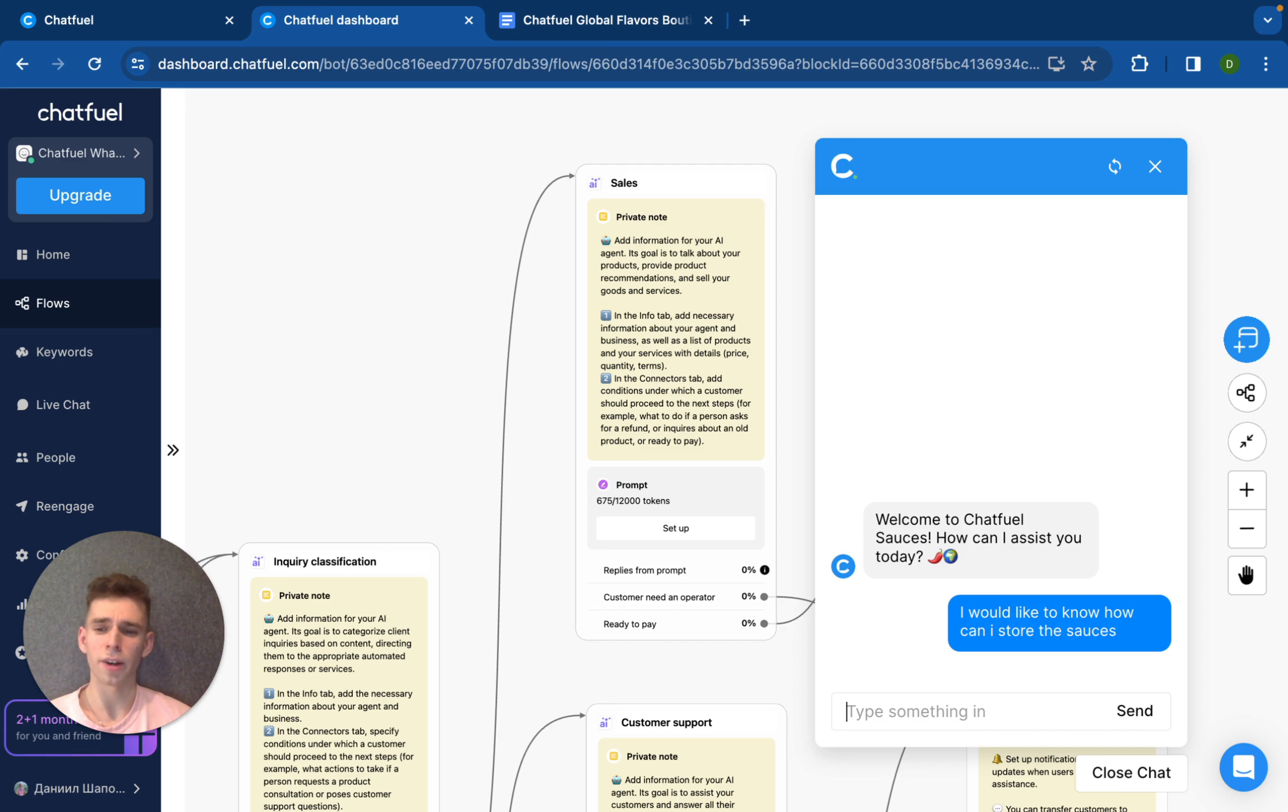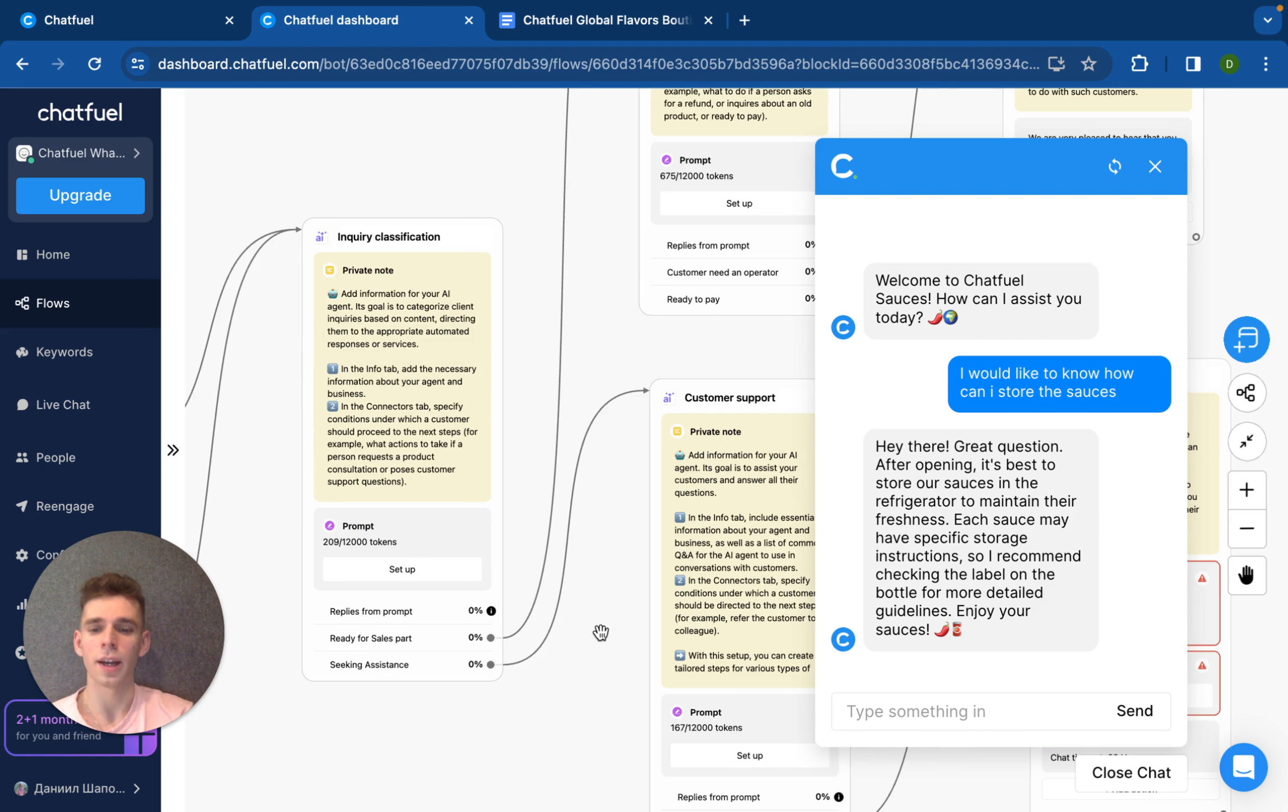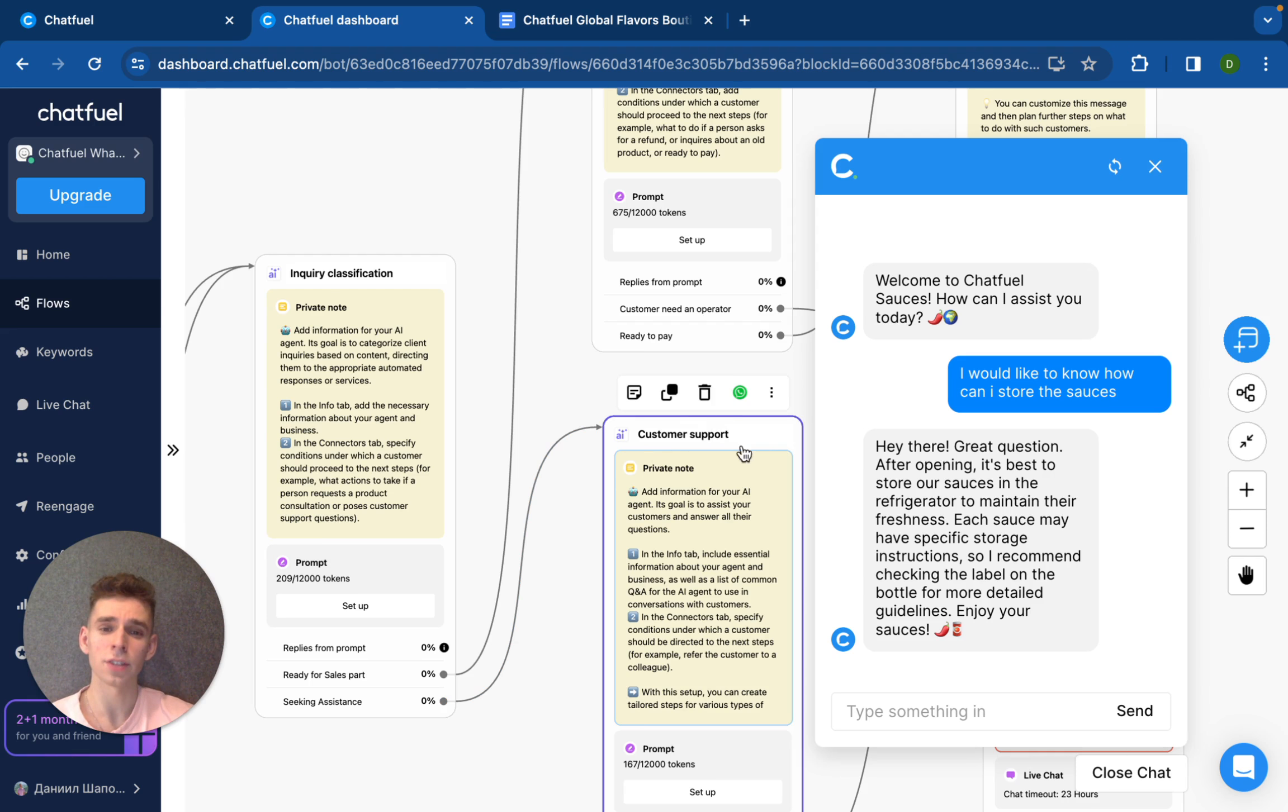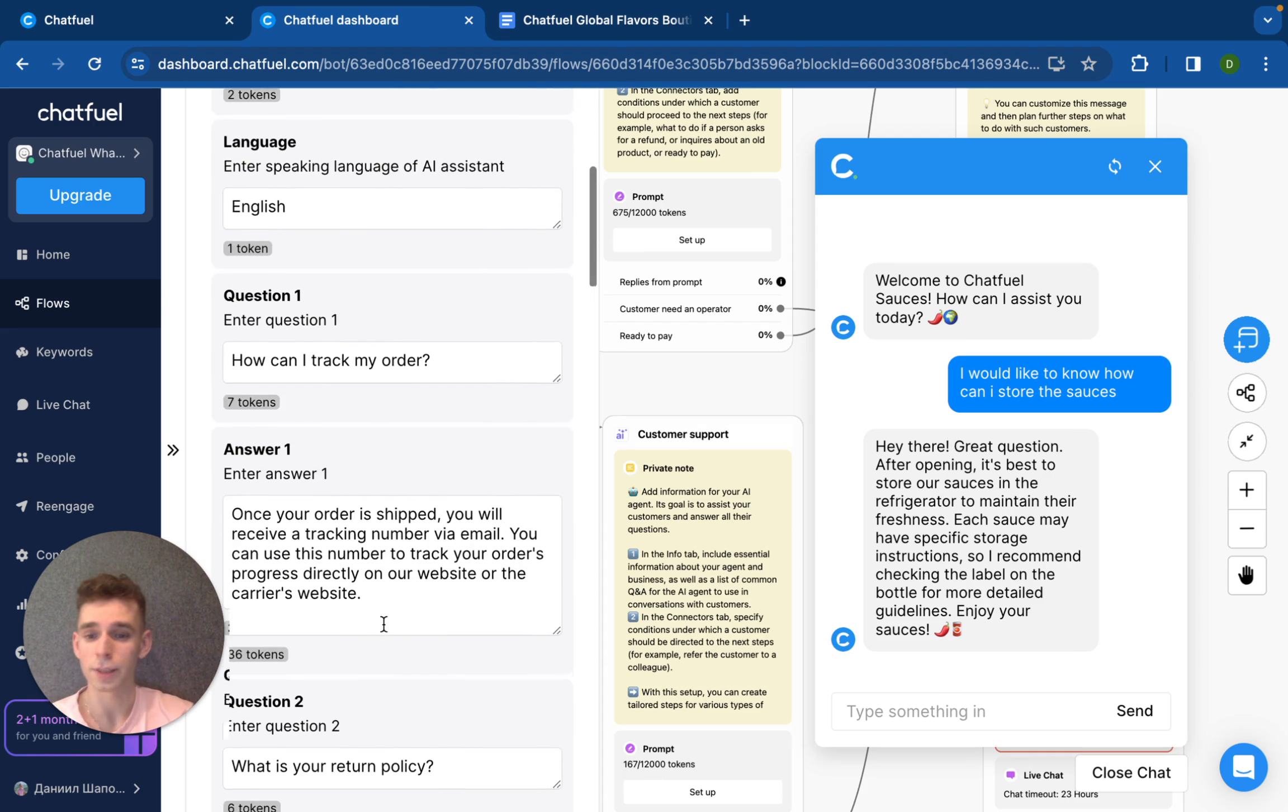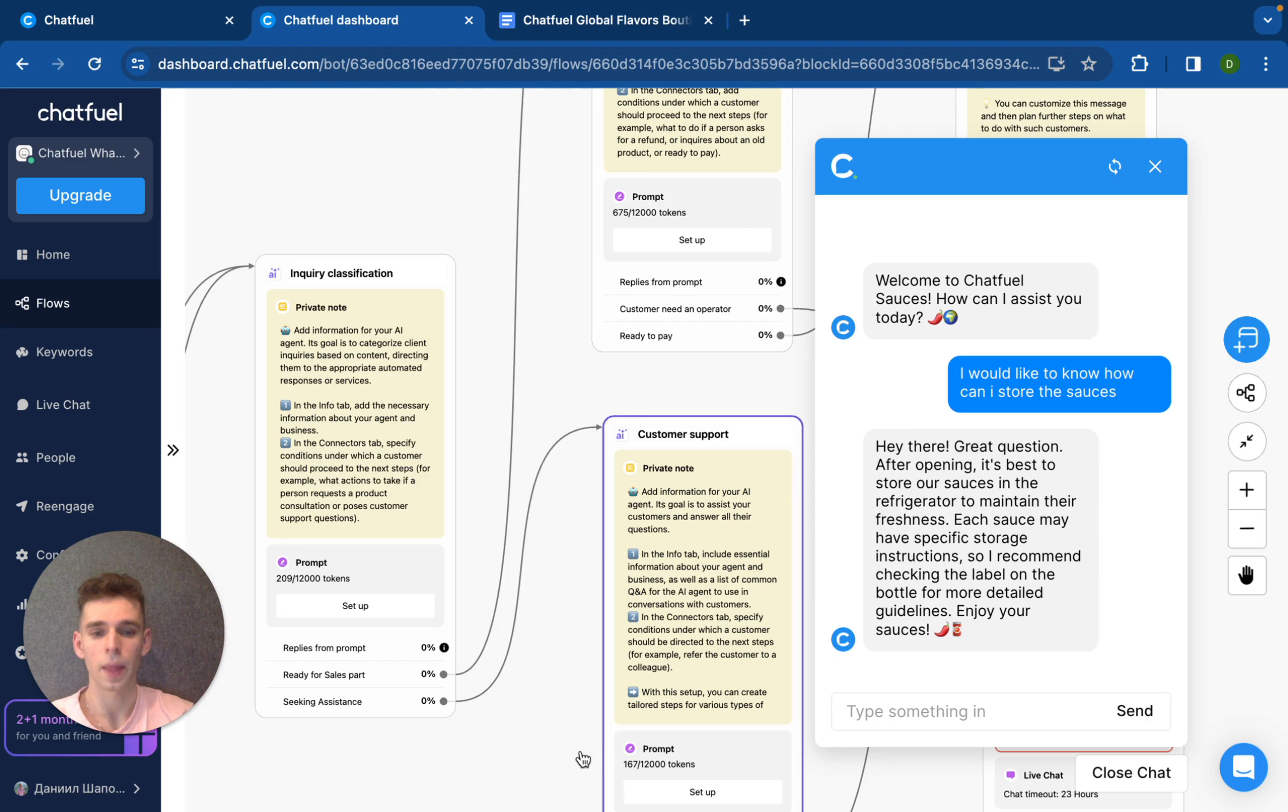Let's imagine I would like to know how can I store the sauces. Let's imagine I'm a current client and in this specific option, our inquiry classification skill understood that this is seeking assistance condition and that's why our client was redirected for customer support skill. And now here using information from customer support and answer all queries.